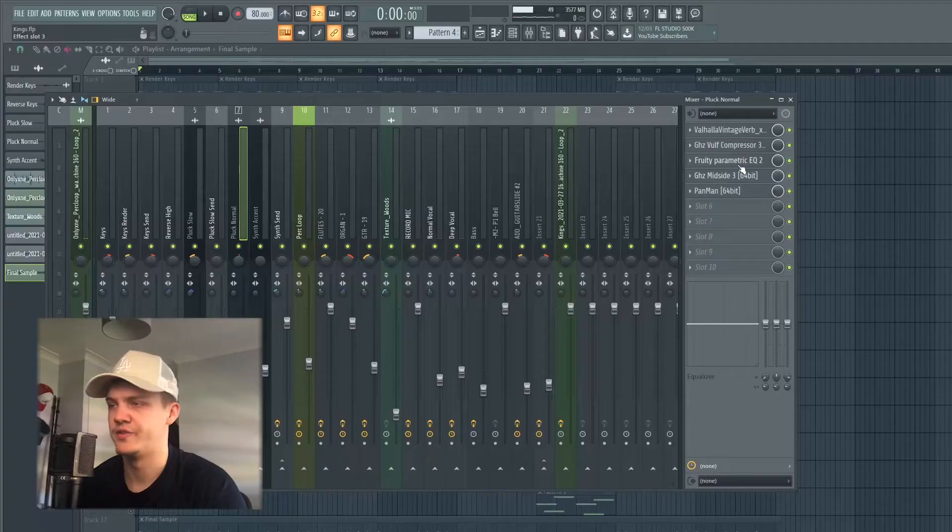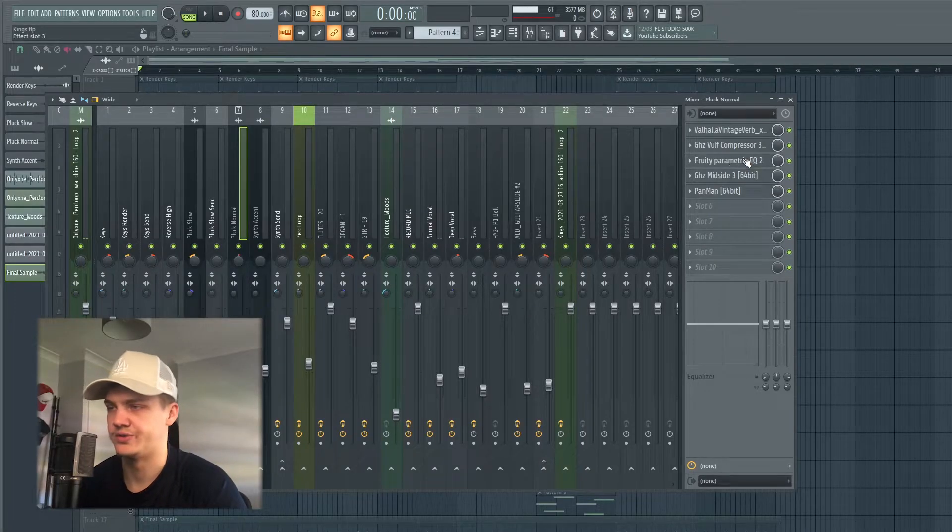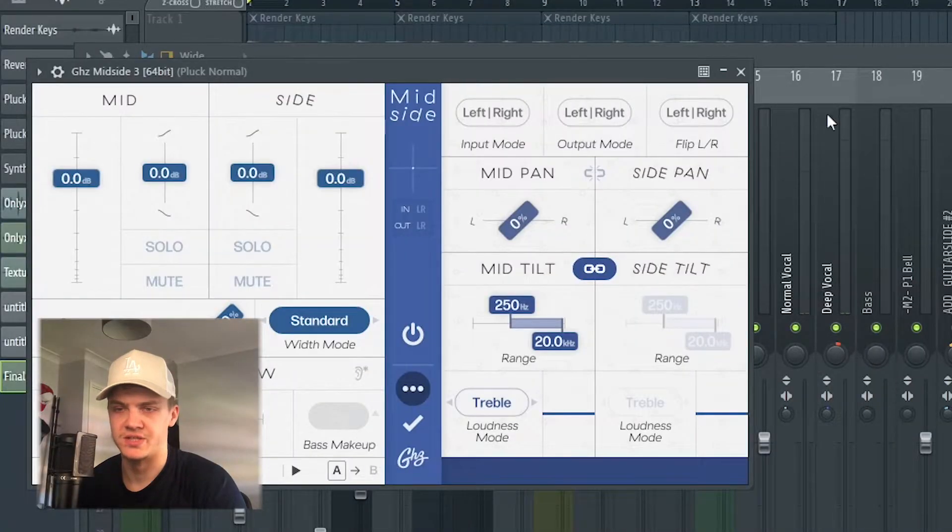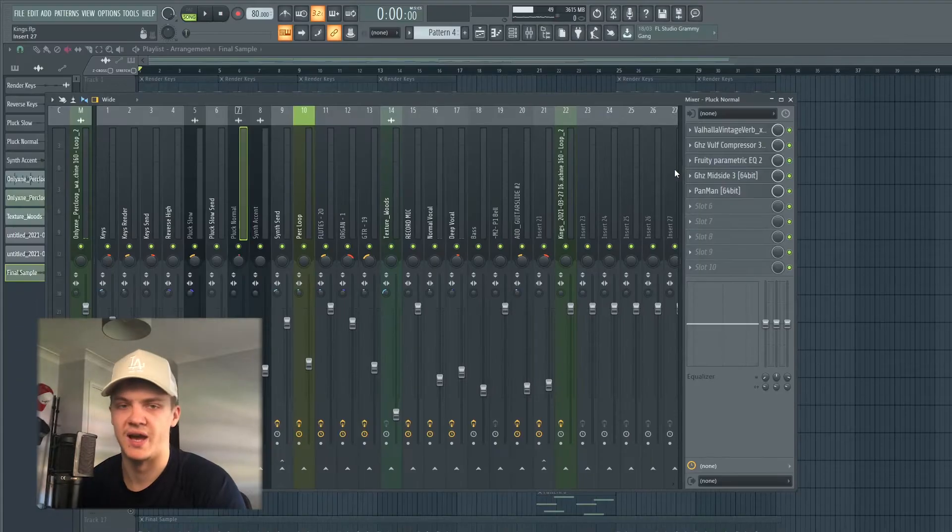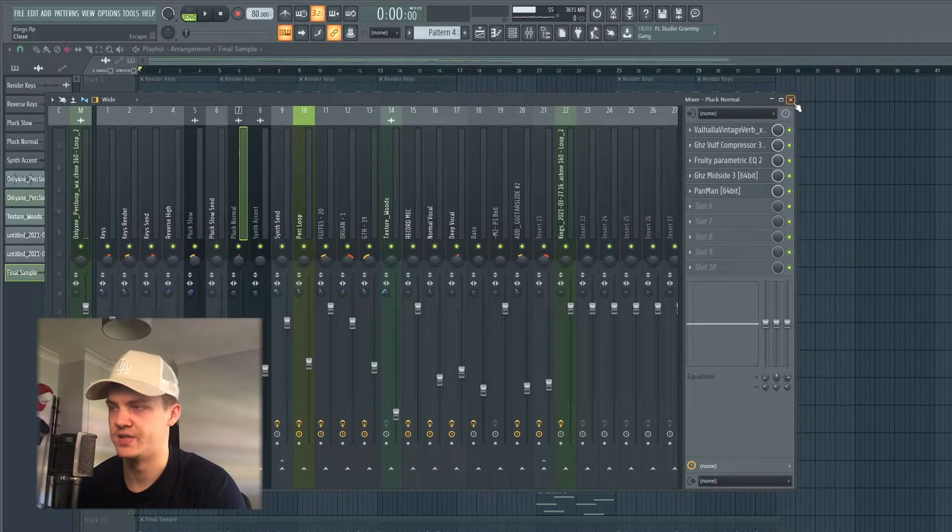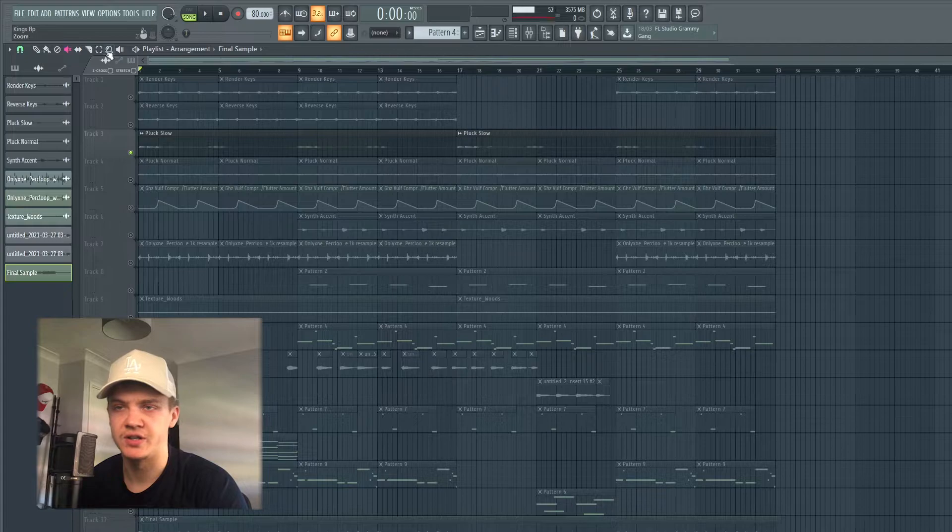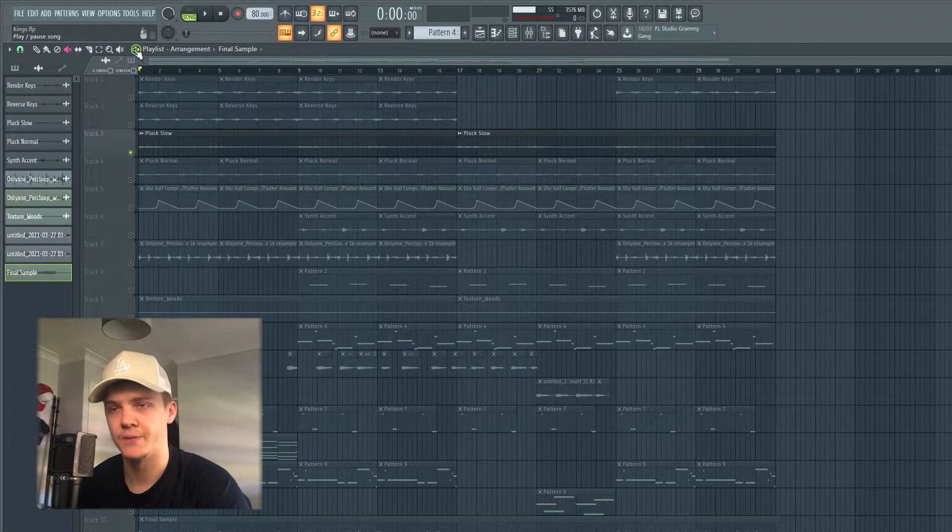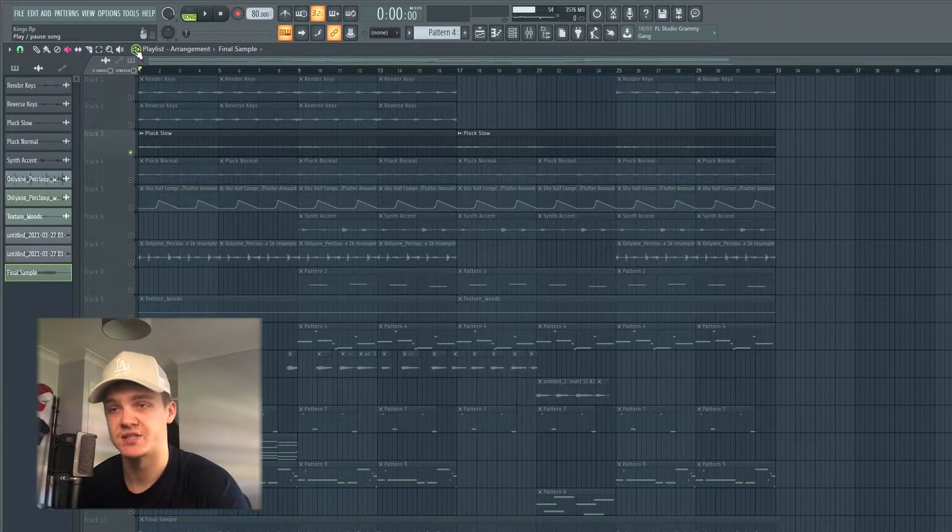For this I also EQ'd it, made it wider with this mid-side and just panned it left to right. There's not too much to go into that. Then the next thing I did with this pluck was I made a duplicate then make it slower, so I stretched it out.